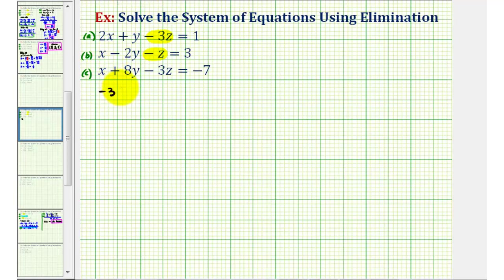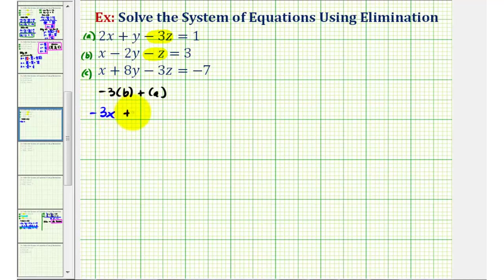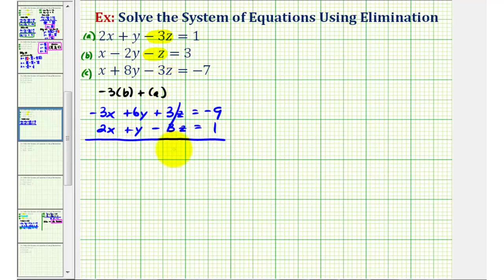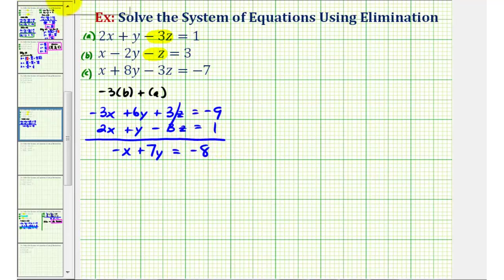We'll compute negative three times equation B plus equation A. Negative three times equation B gives us negative three X plus six Y plus three Z equals negative nine. Equation A stays the same. When we add these two equations together, the Z terms are opposites and sum to zero, giving us negative X plus seven Y equals negative eight. We'll call this equation D.